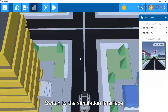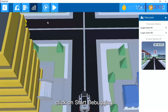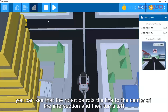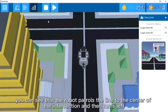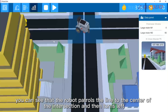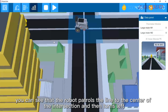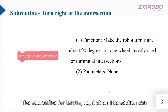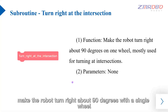Switch to the simulation interface, click on start debugging. You can see that the robot patrols the line to the center of the intersection and then turns left.